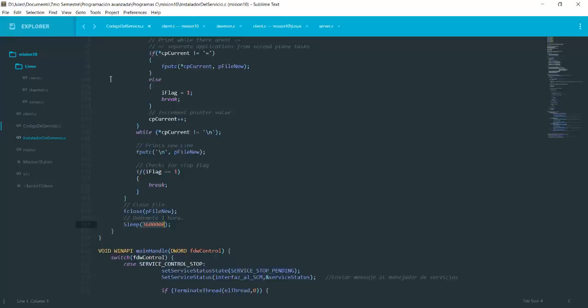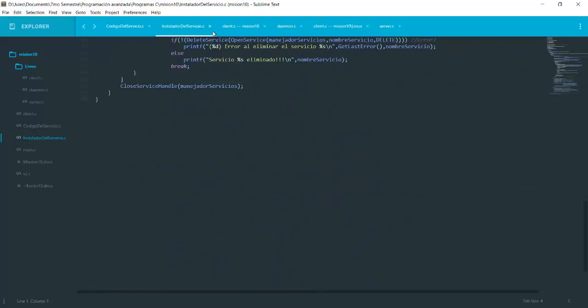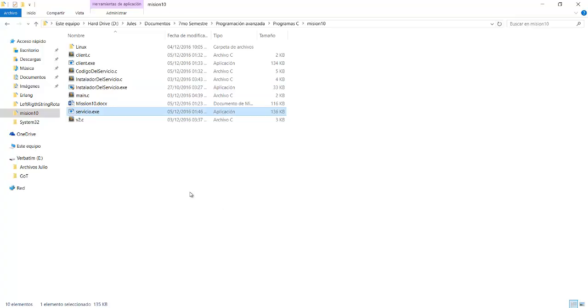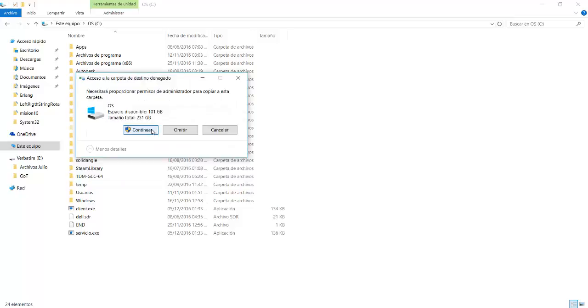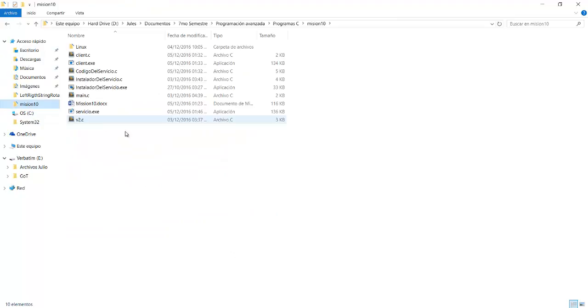So after this, we're also going to need a service installer, which was also provided by the teacher. You can look it up here, but what we want is the executable. So the executable is this one. We'll put the executable of the service in the disk C, just so the program can find it easy. So we click on continue.